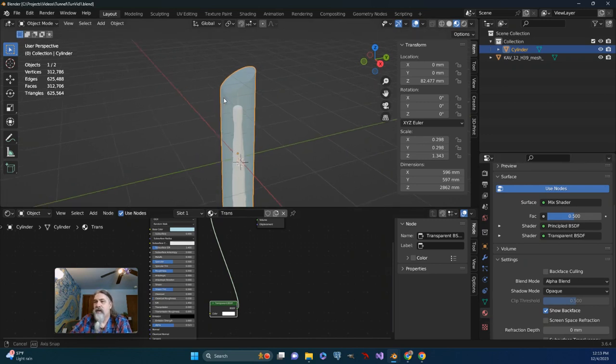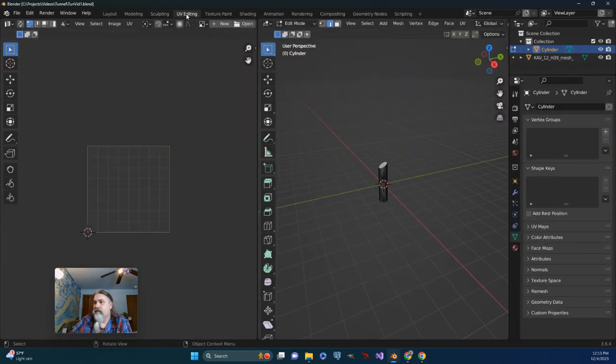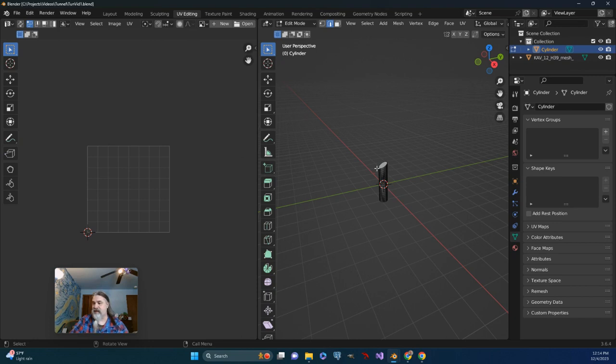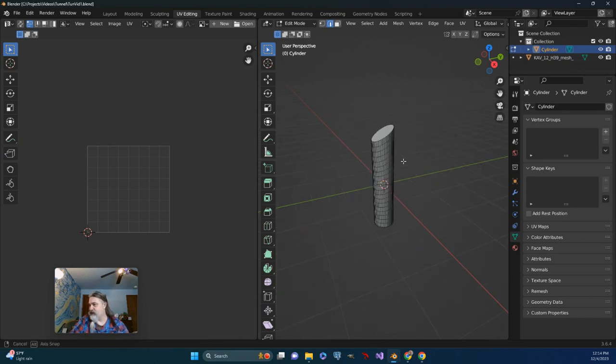Alright, so I'm going to go ahead and go to UV Editing. UV Editing is basically cutting a mesh and laying it out flat so that you can more precisely apply materials or textures.